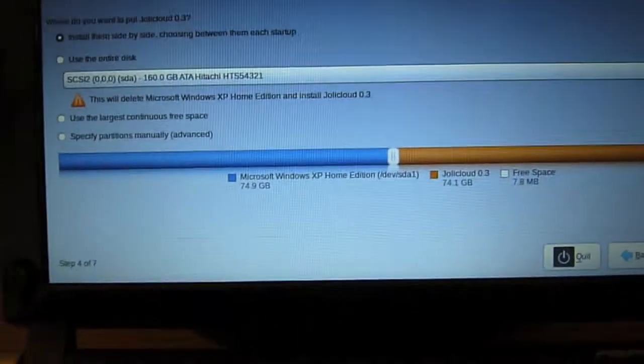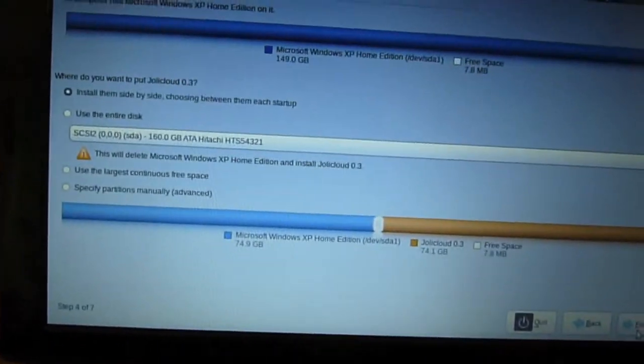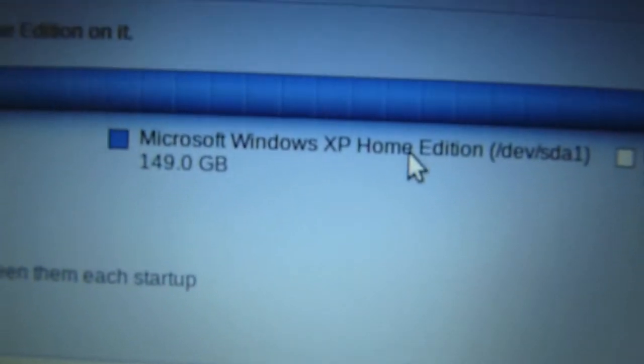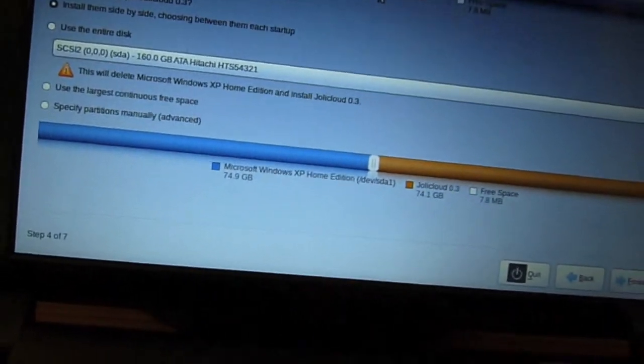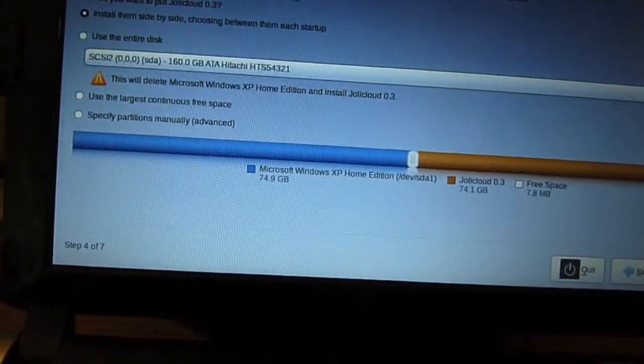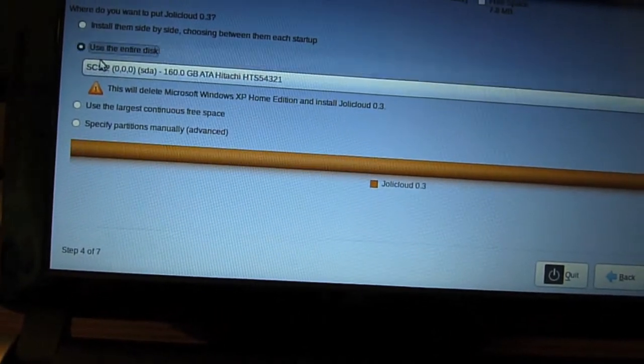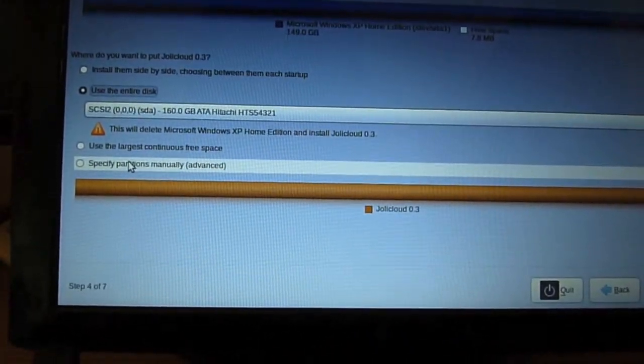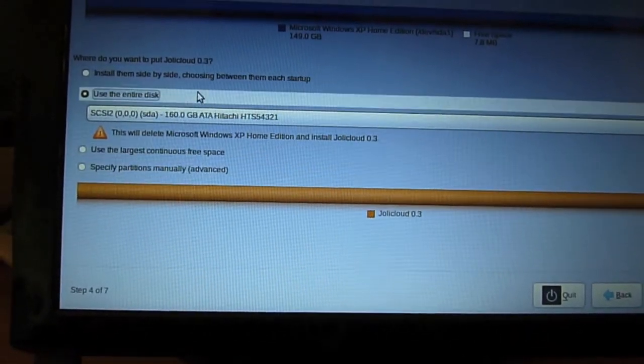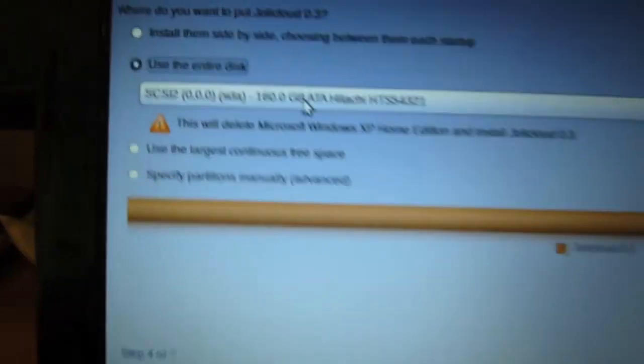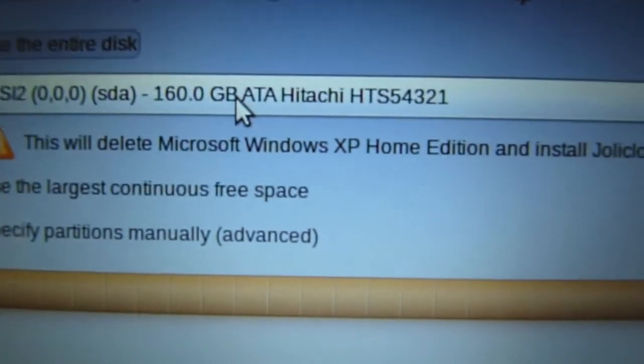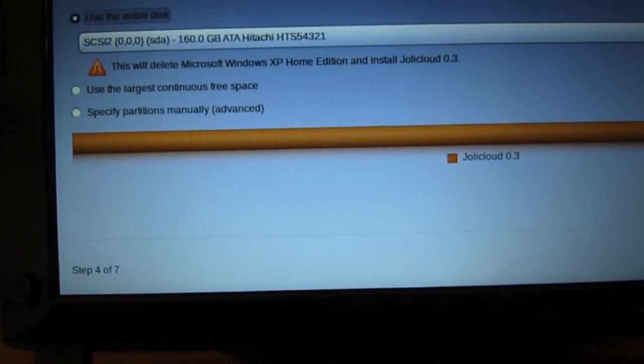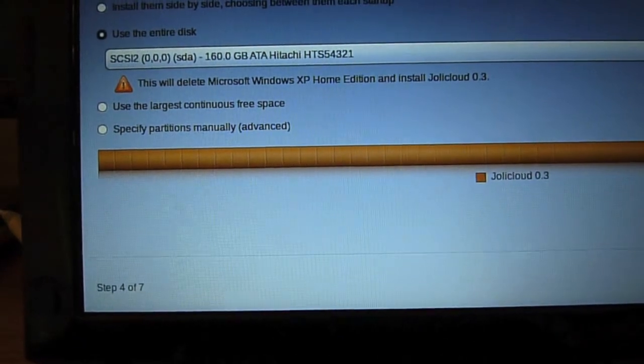Now I will get to the nitty gritty stuff of disk space. So I have Windows XP Home Edition on my hard drive, and I want to use entire disk. Yeah, I want to use entire disk on SkyC2 0000 SDA 160GB Hitachi, and I'll go forward with that.